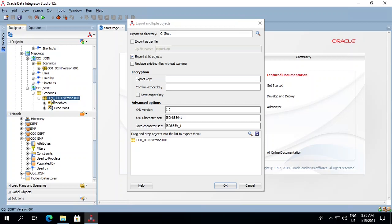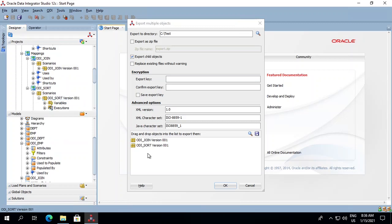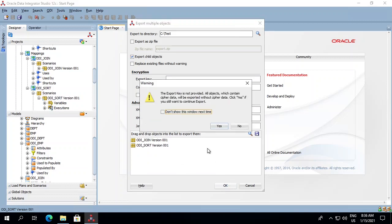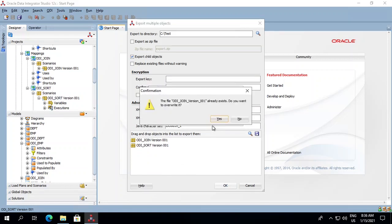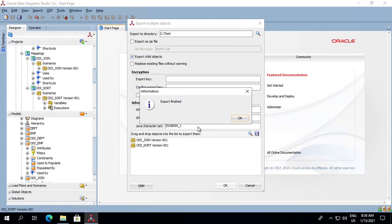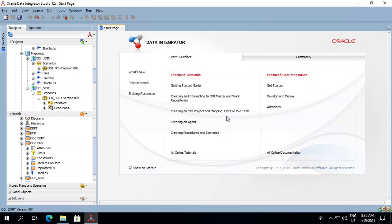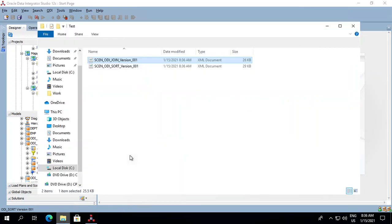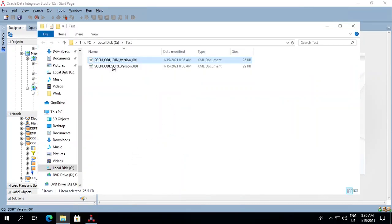I already have the ODI_sort scenario over here, so let me drag that also. Now we'll do an export. Click OK, yes to overwrite the earlier one, and export has finished. Now we can check our folder - it shows that both the ODI_join and the ODI_sort scenarios have been exported.